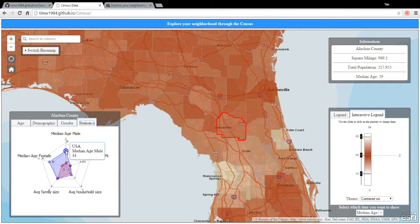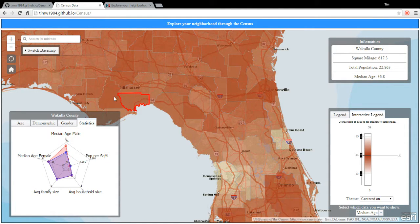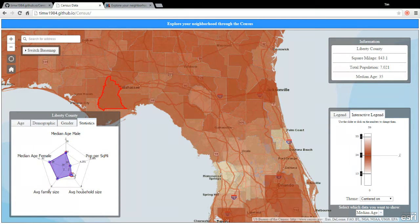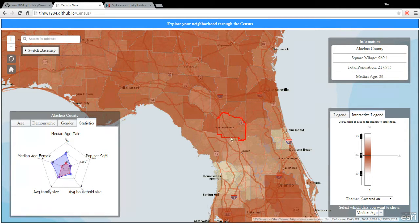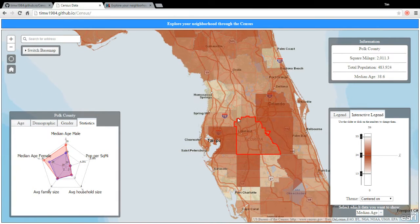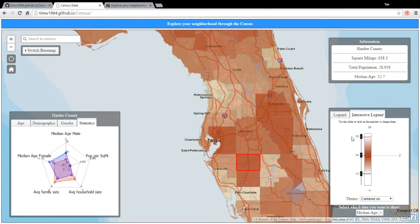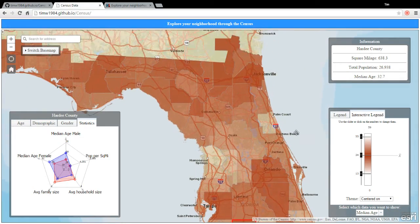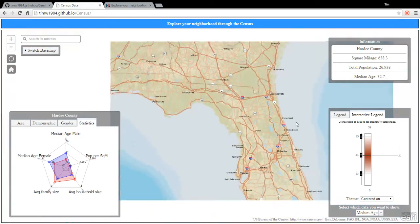As you can see here when we click through — the gender, the statistics — you can see that still the United States stats stay here. For example, this county is very close to the United States distribution. And when we go farther down in Florida, you can see how everybody gets a little older.